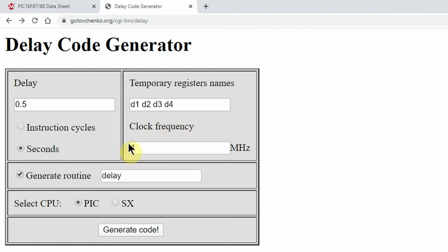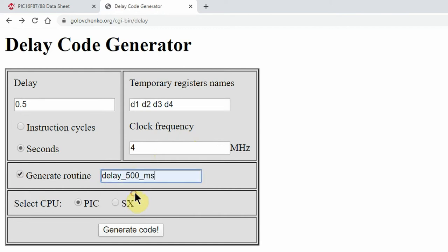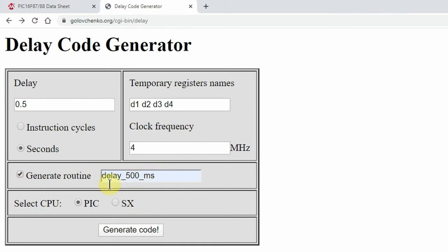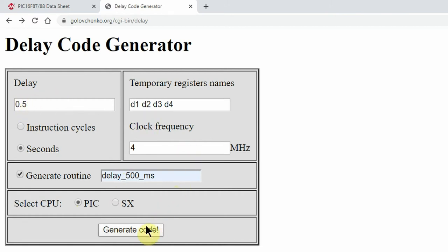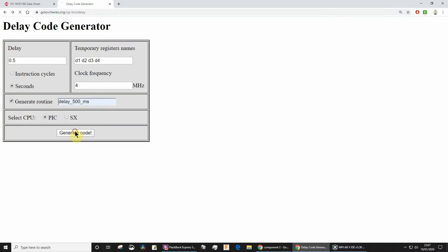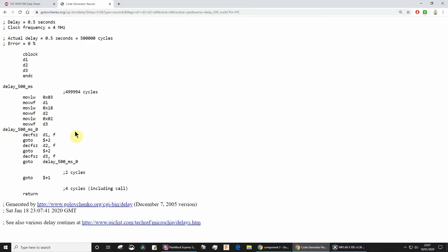Make sure that's correct. Tick that if you want a delay routine, then give it a useful name. I'm going to call it delay_500_ms. Select PIC and then click generate code. Remember, if you had some other delay like one second, you can type that in there.